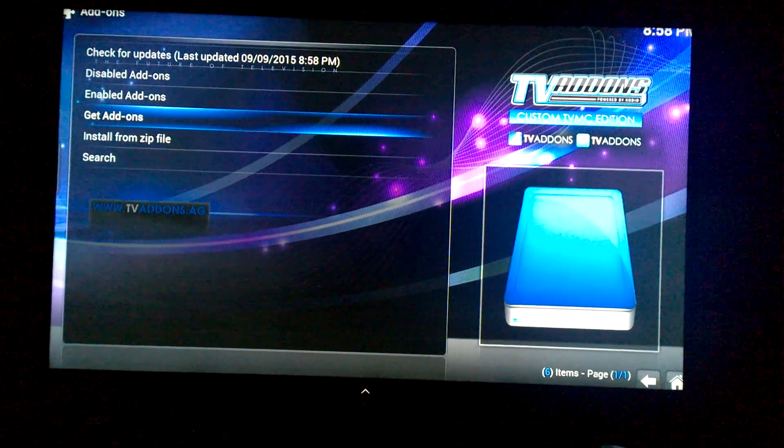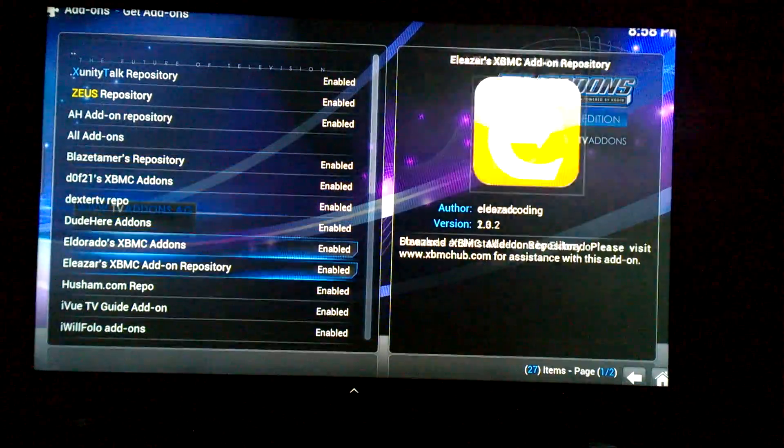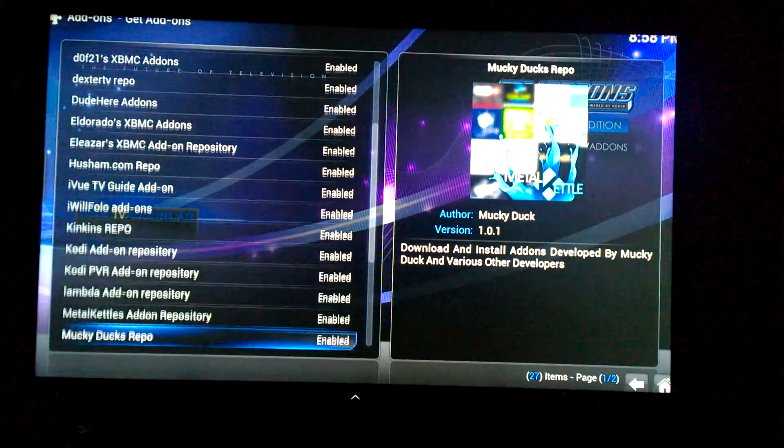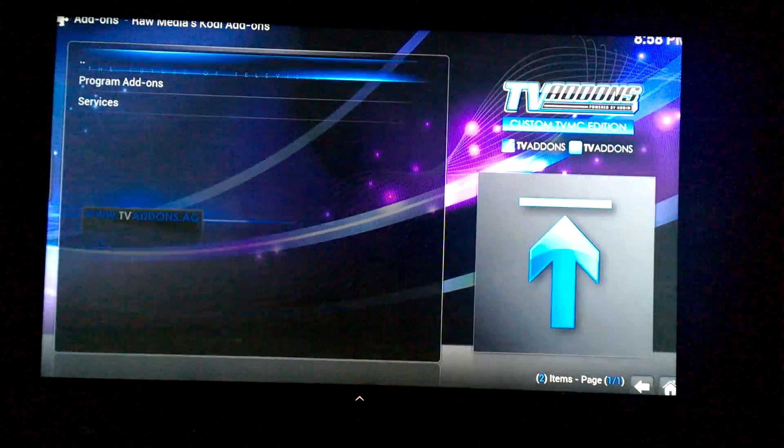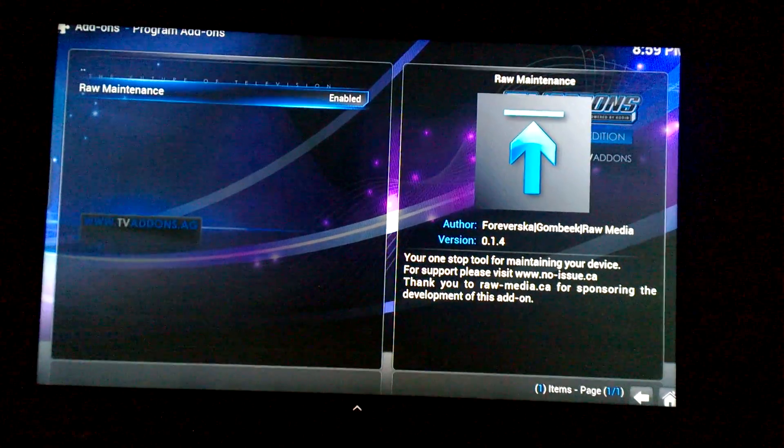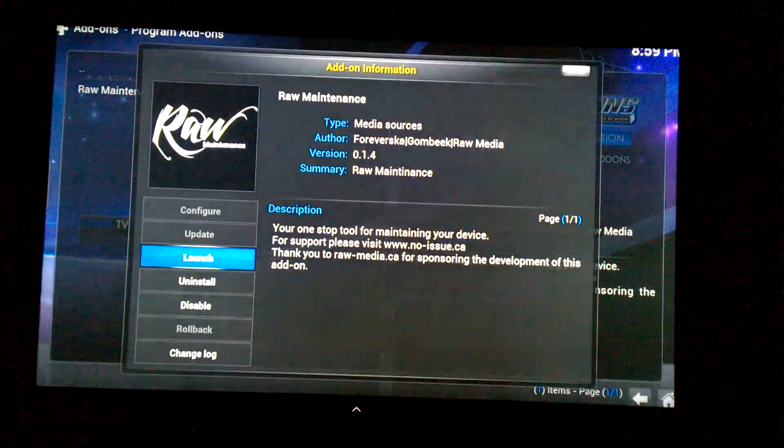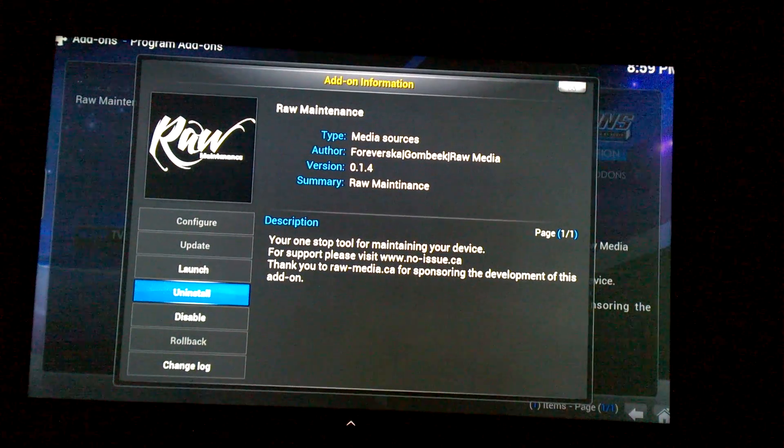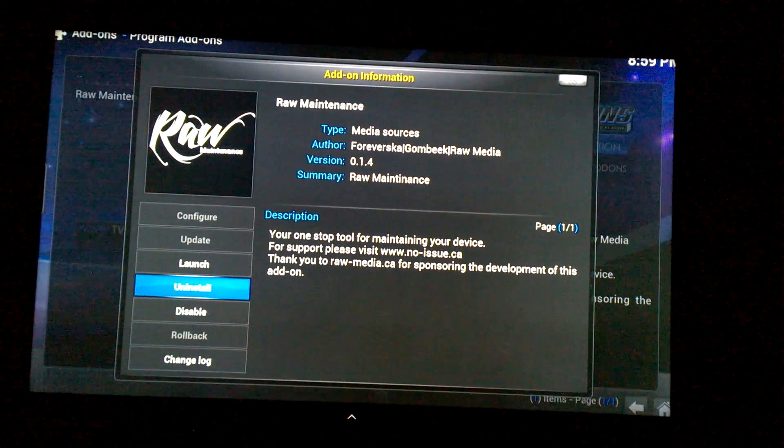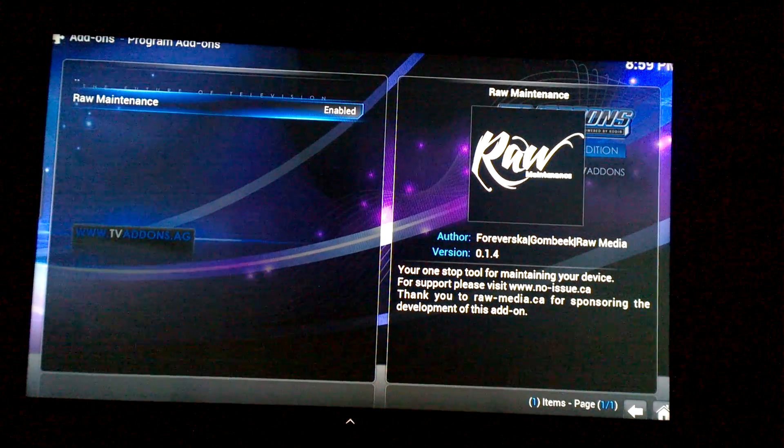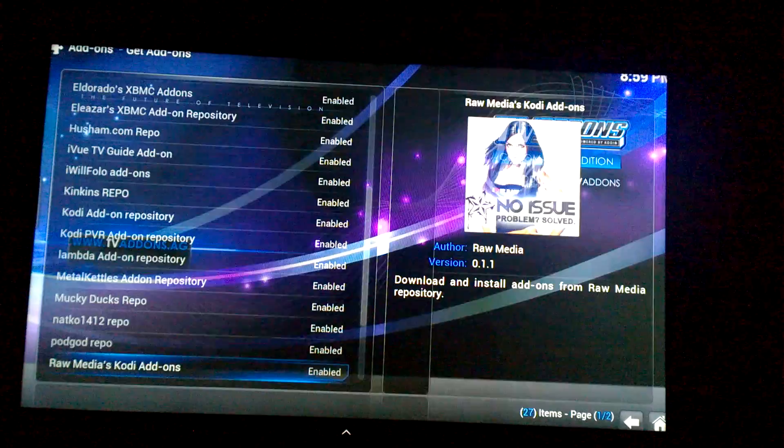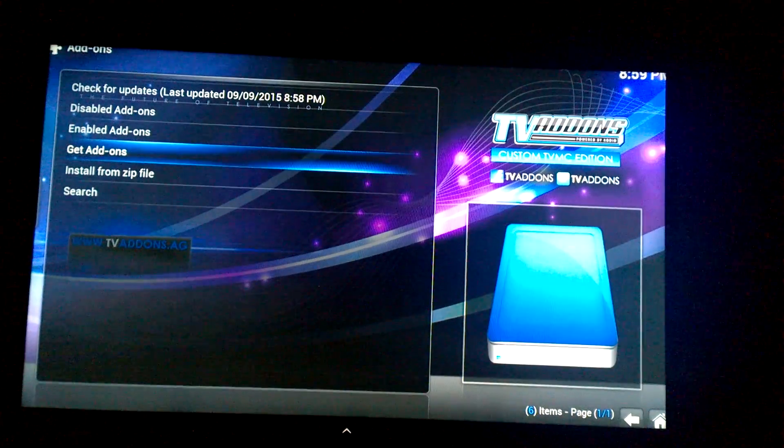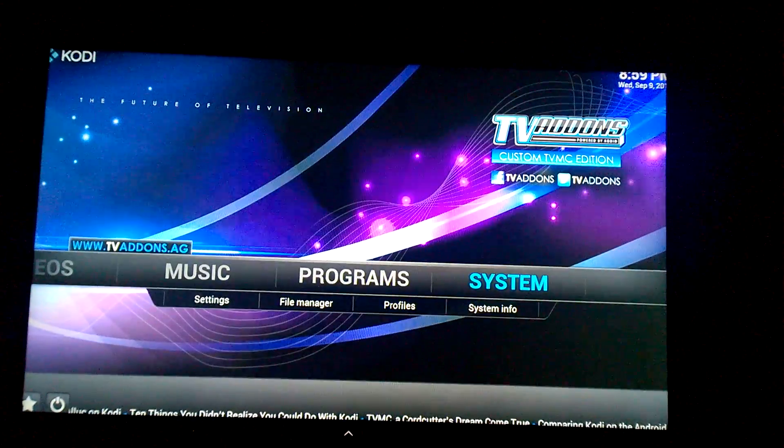So once you get that, go to Get Add-ons, you're going to go down to Raw, click on that, Program Add-ons, and then you're going to click on Raw Maintenance. And right here where it says 'Uninstall', yours will say 'Install', so you install it and then it'll give you a percentage and eventually it'll say 'Enabled'.